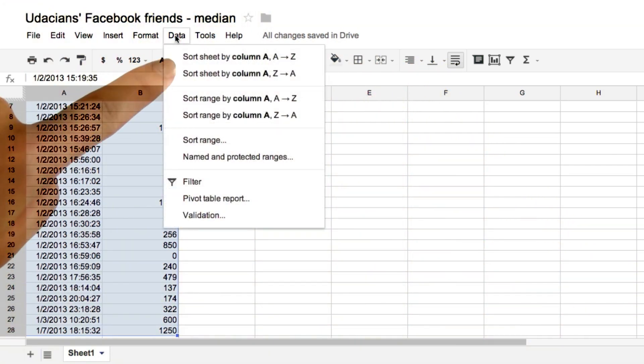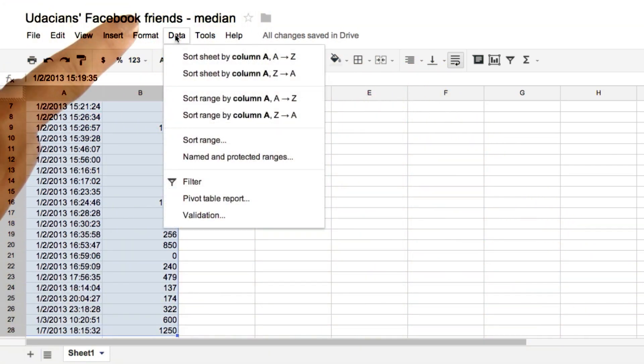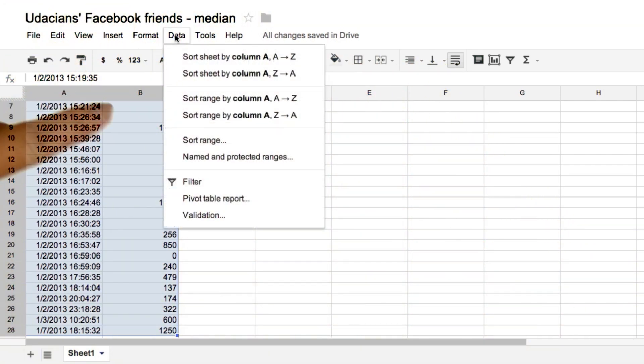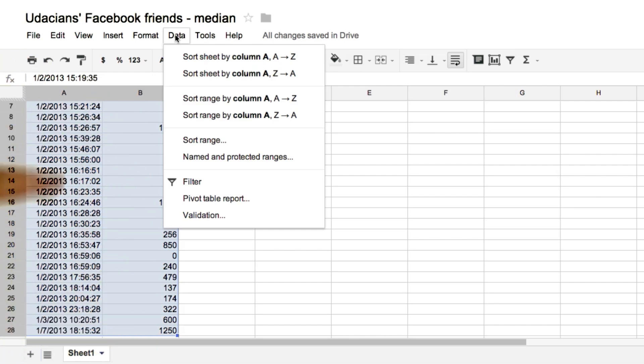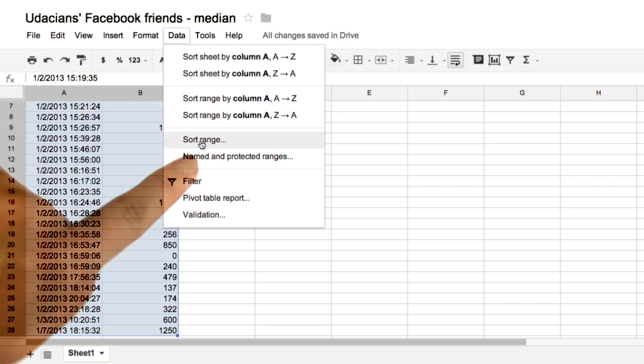So now, click on data, and we want to sort by column B because that's the data we're interested in. We're not really interested in the timestamp. So we'll click sort range.